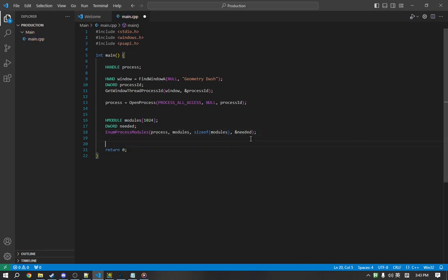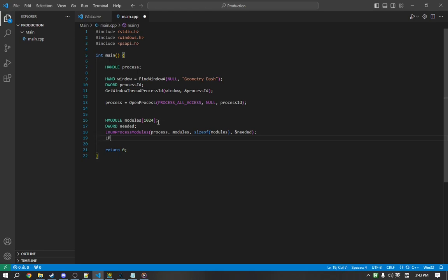Now, to get the base address, we simply index the first element in modules, which will be GeometryDash.exe.